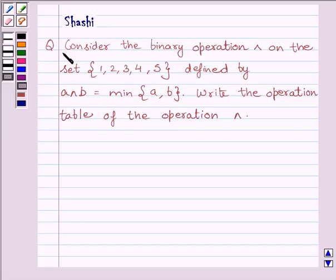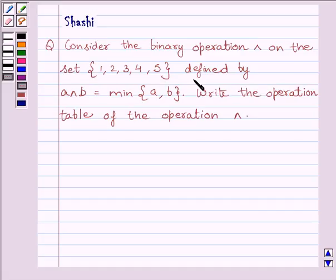The question is: consider the binary operation AND on the set {1, 2, 3, 4, 5} defined by A AND B is equal to minimum of {A, B}.